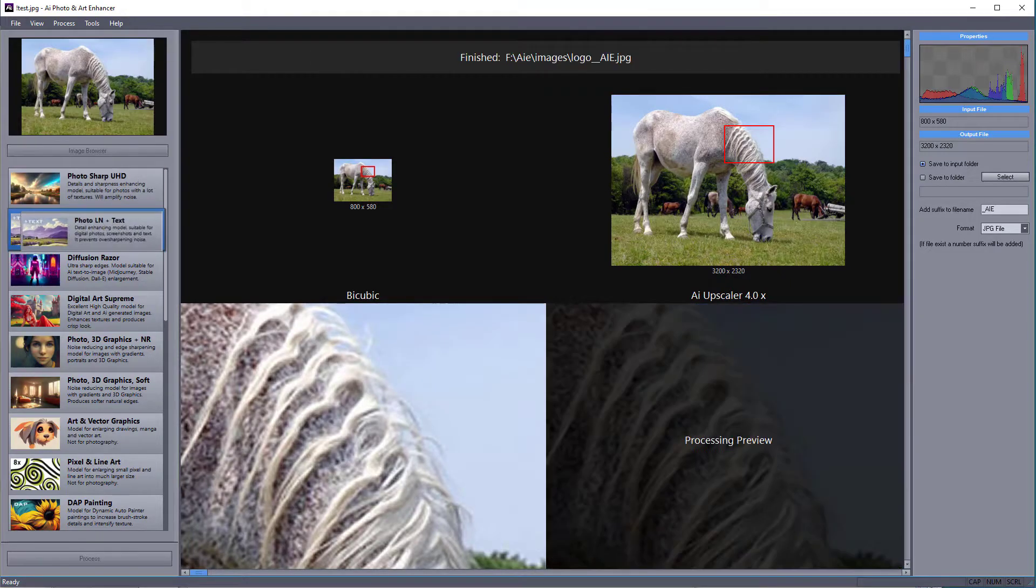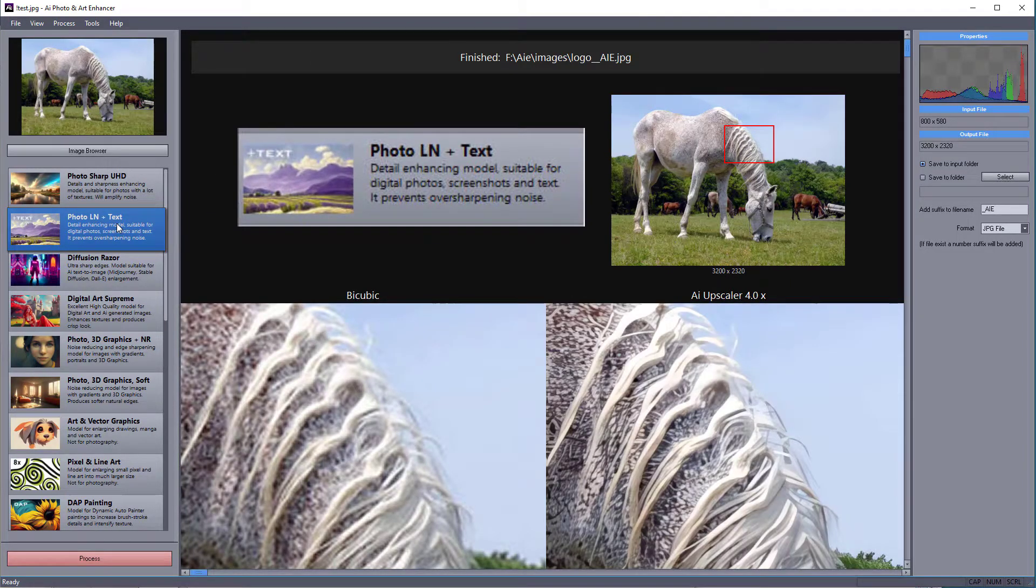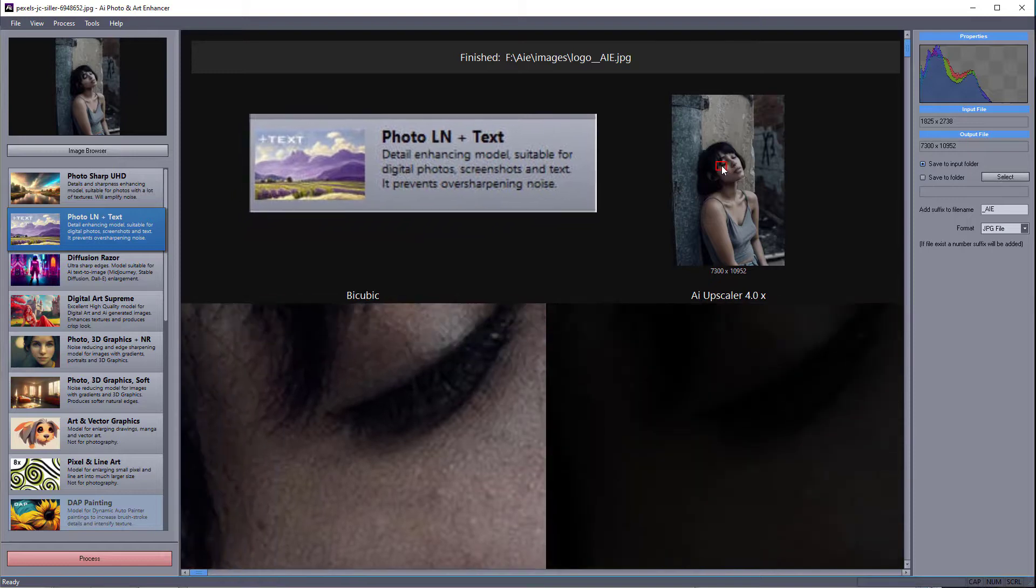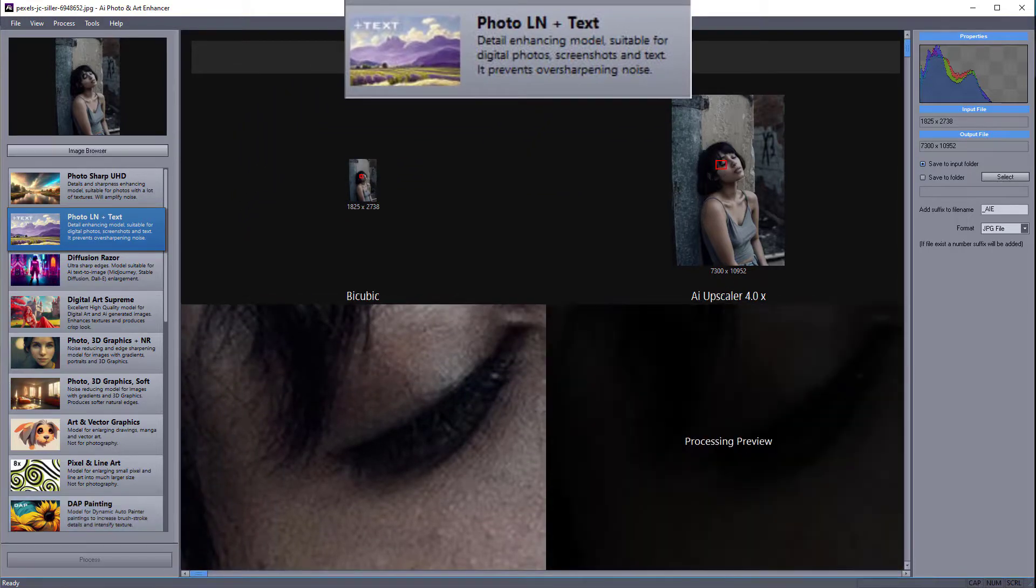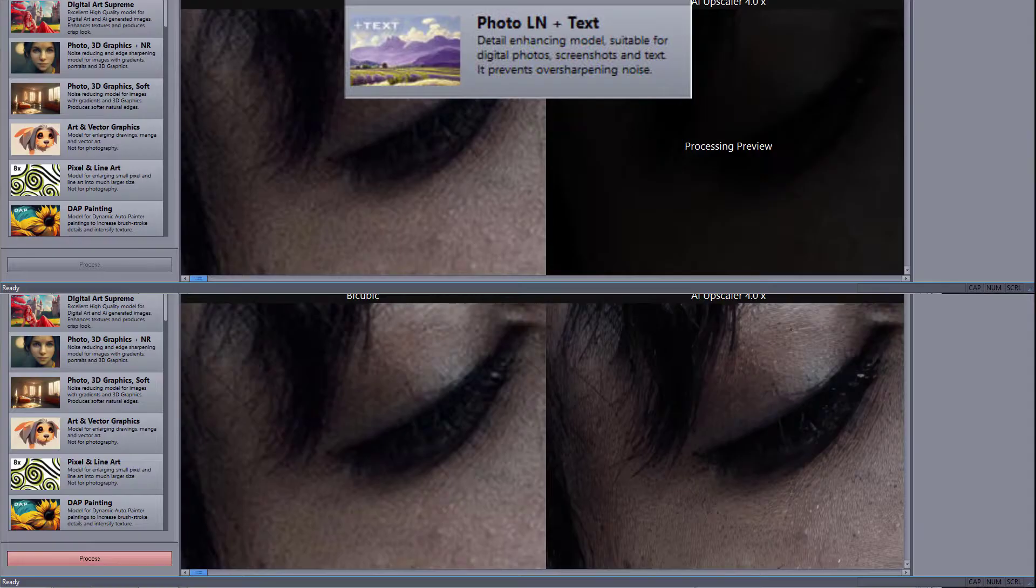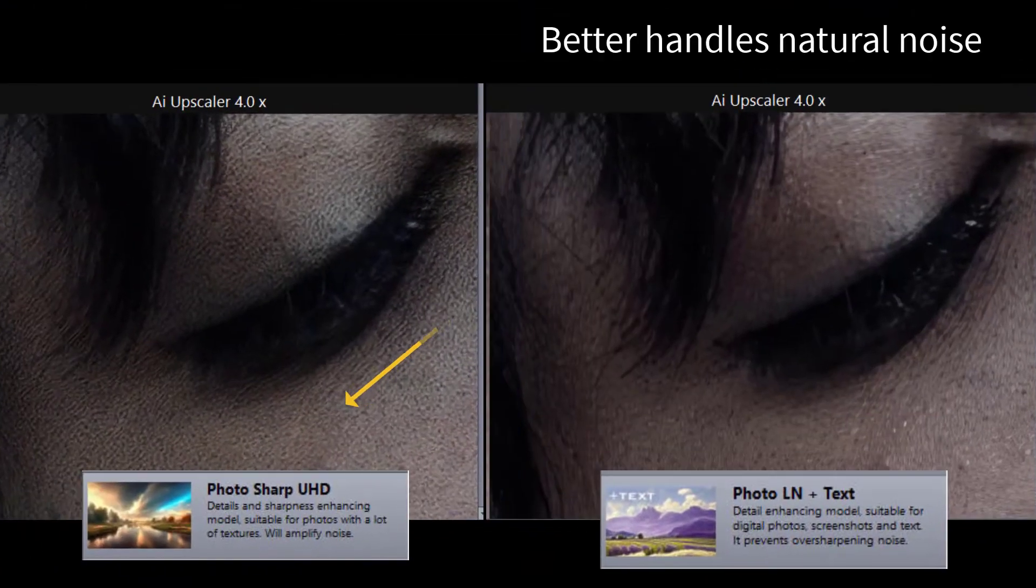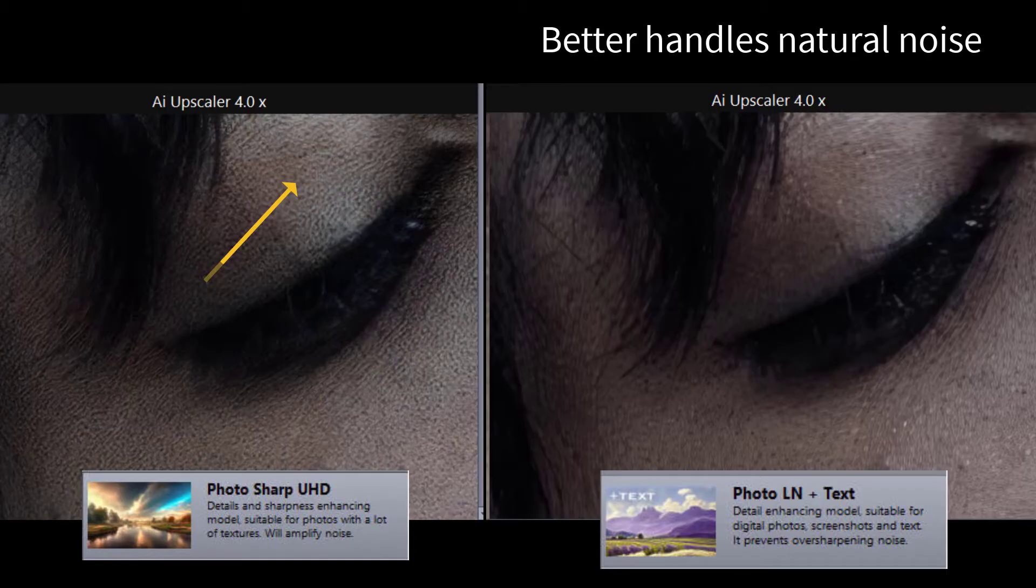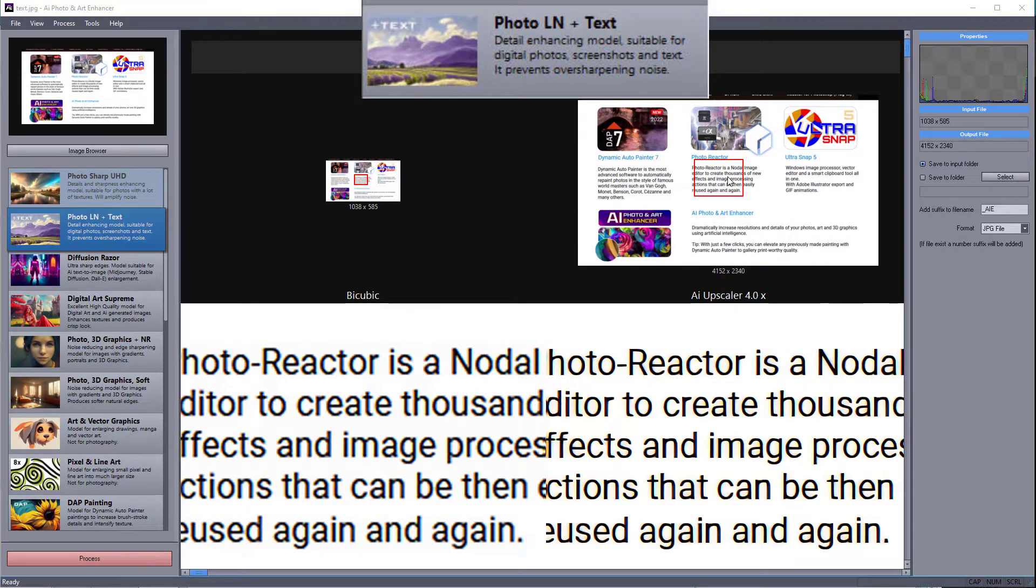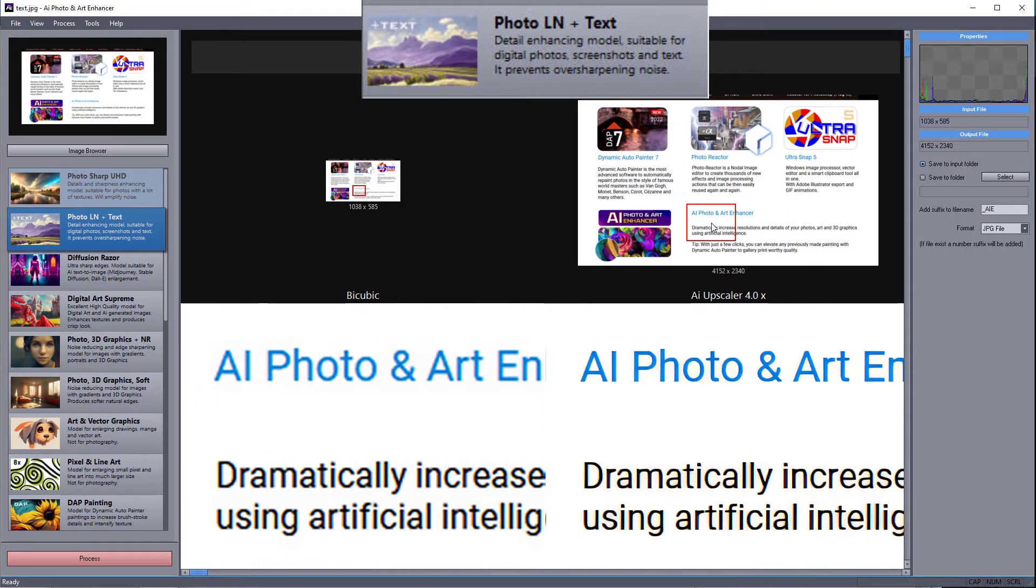This next model works a bit similarly to the previous one, and while not as effective in enhancing the texture, it tries to leave any noise unaffected or at least at the same level. As a bonus, it can also be used to enlarge text and keep it readable.